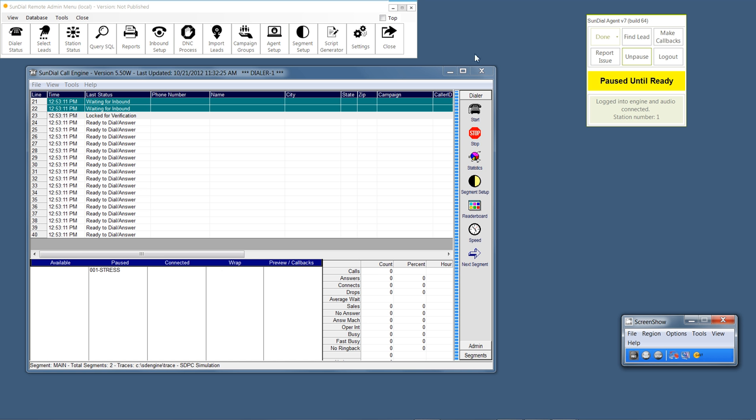What we have here on the screen is the actual Sundial dialer engine, which runs on the dialer engine. This is a user interface and this is what you control the system with. This is a newer Sundial agent in what I call mini mode and it's logged in with the login stress. Stress is a login that is used to stress out the system and I use this for testing.